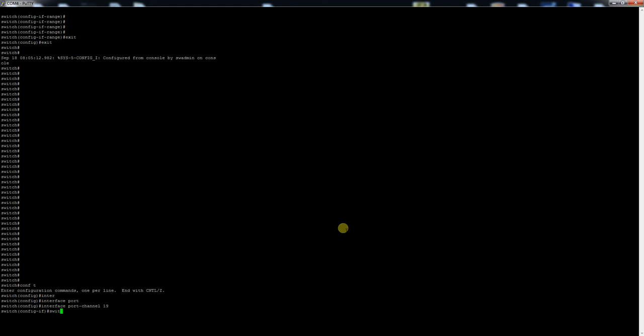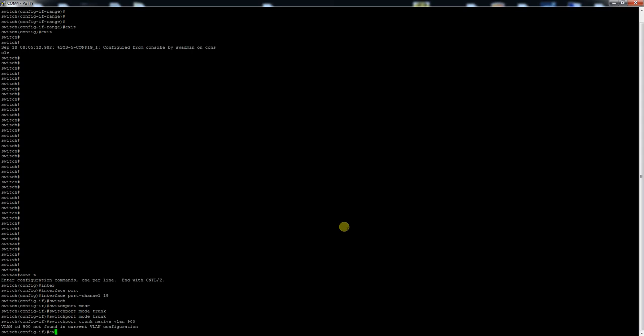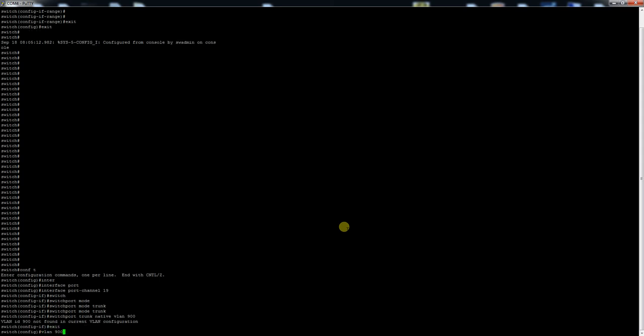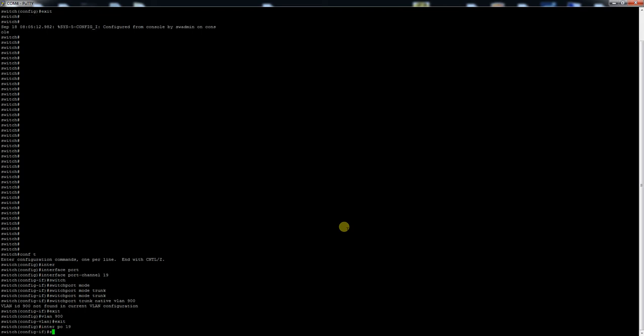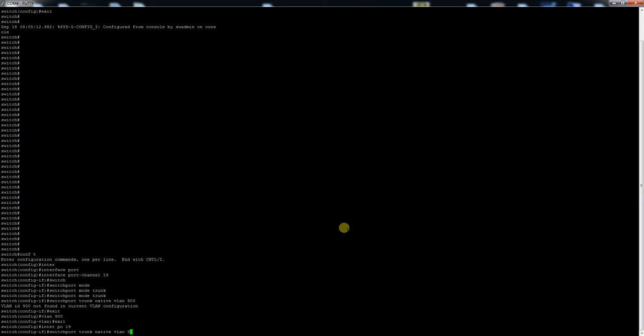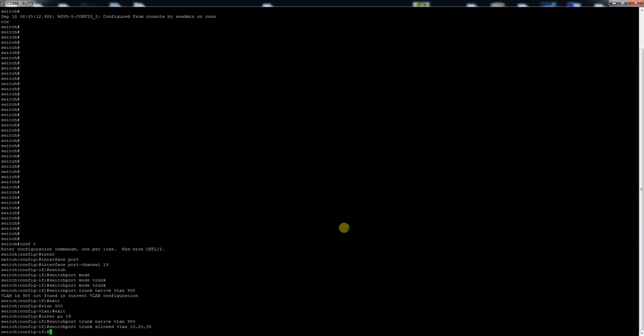Here we'll do switchport mode trunk, switchport trunk native VLAN 900. We'll just specify VLAN 900, exit interface PO 19, switchport trunk native VLAN 900. Then we'll do switchport trunk allowed VLAN. We'll just say we got VLANs 10, 20, and 30. I want to stick away from VLAN 1. That's a bad idea.